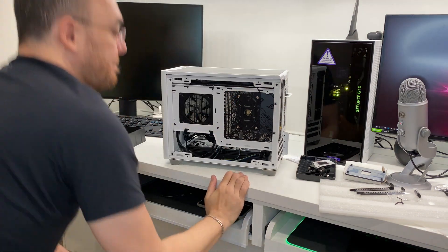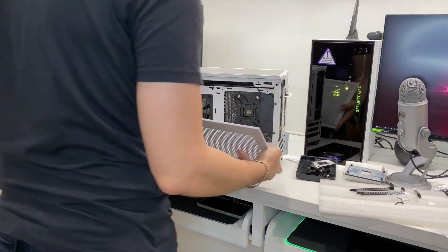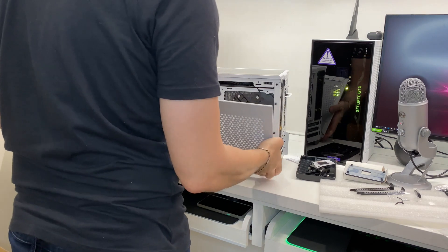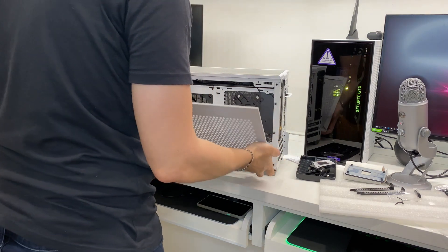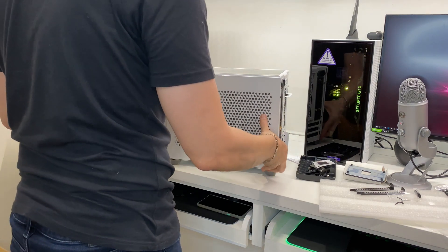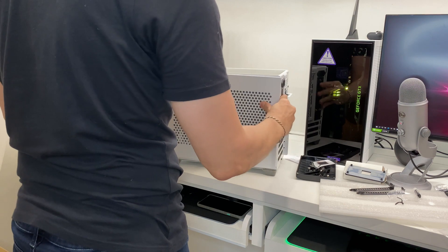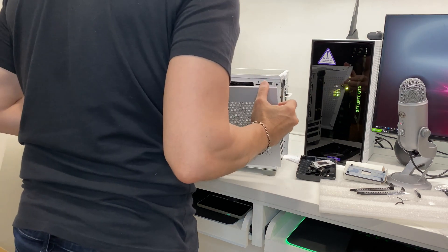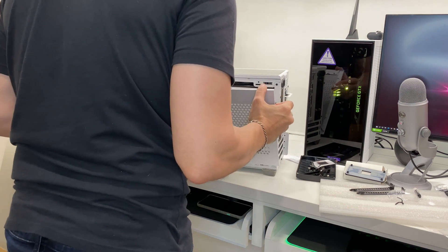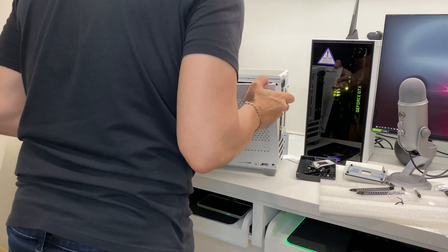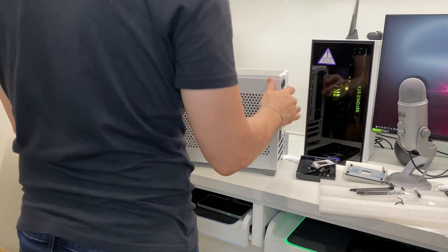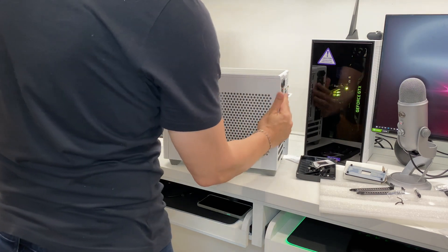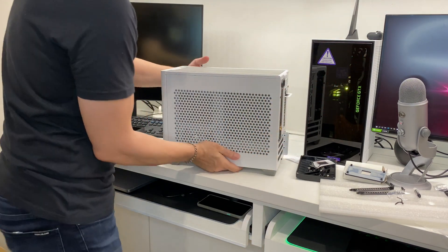Now, let's plug the side panel on. We should just hook the side, like so. Very nice.